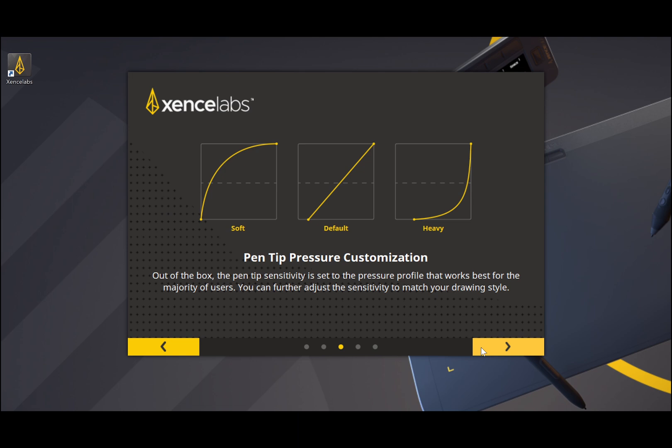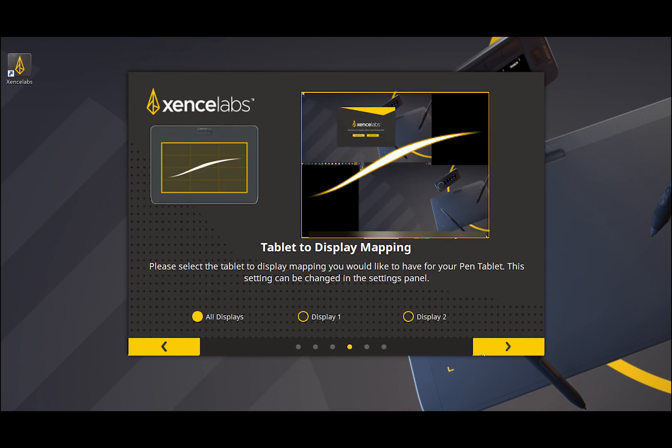This will show you how to customize your pen pressure levels. Now press the forward button in the lower right corner again to continue to the next page.